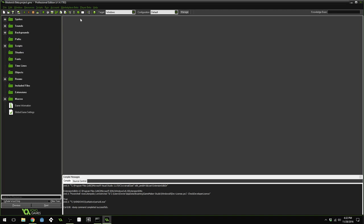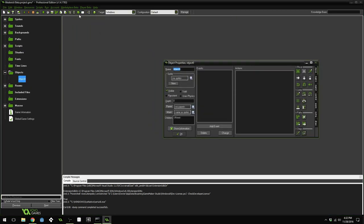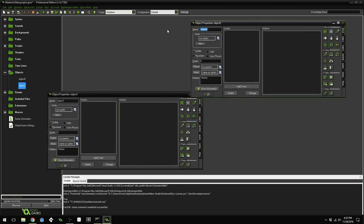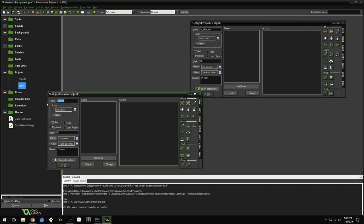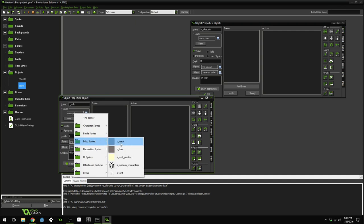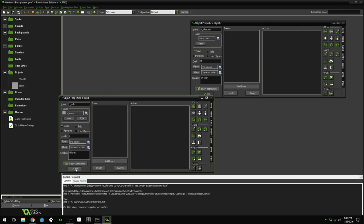First, create two new objects by clicking on the object icon. Name the first one O_Elizabeth and the second one O_Solid. For the solid object, assign a sprite from miscellaneous sprites and choose sprite mask, then press OK.